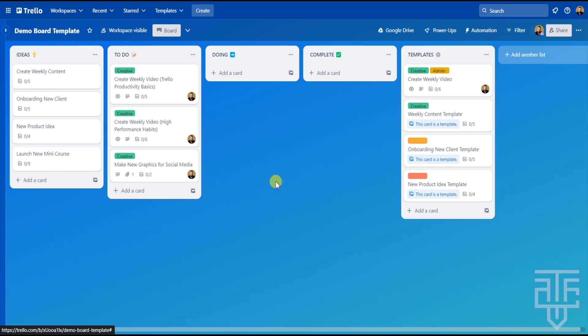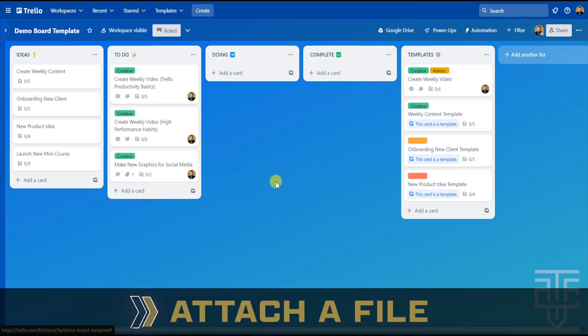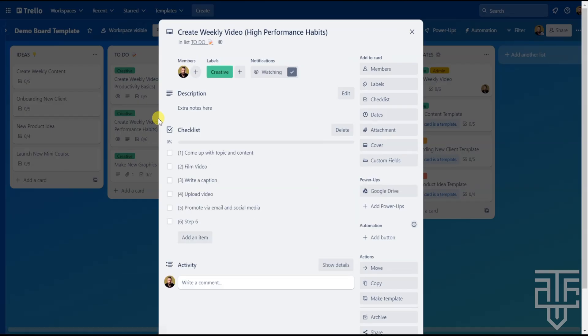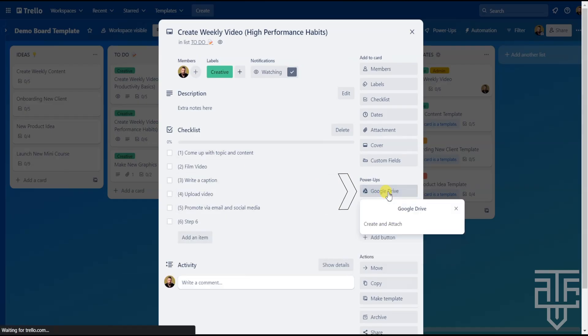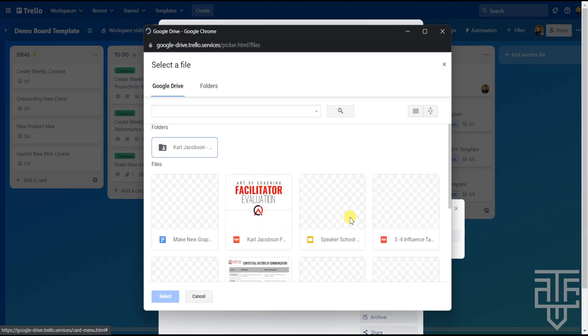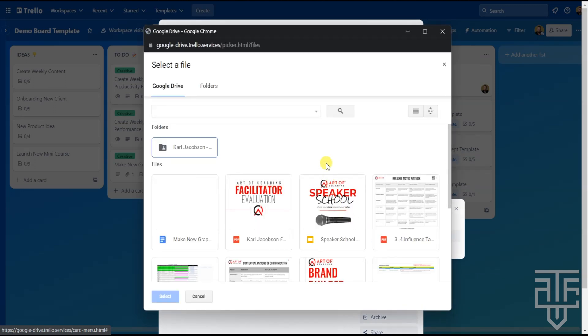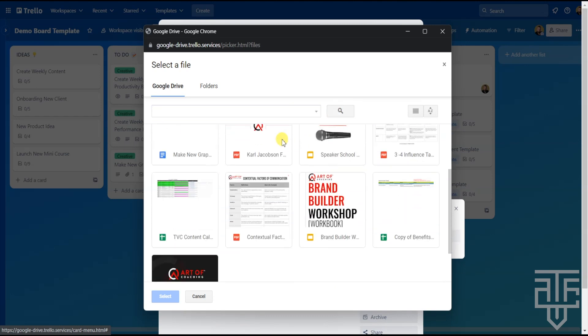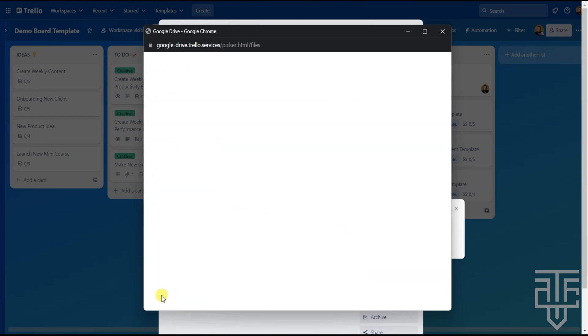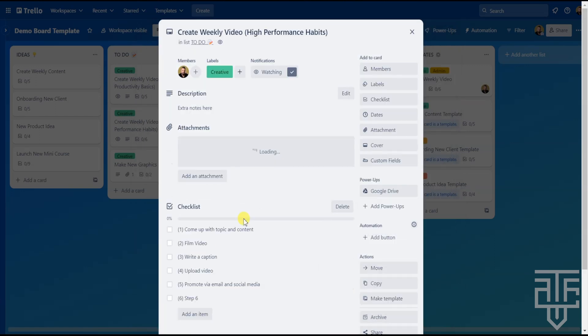The second option with this Power-Up is to attach a previously created document. Click onto the card that you want to attach the document to, then select the Google Power-Up button. From there, select Attach a File. A menu will pop up that gives you access to all of your Google Drive files. You can search for a file using the search function or navigate the drive using the folders button. Hover over the document that you want and click on it. From there, hit the Select button and Trello will add that document right into the card.